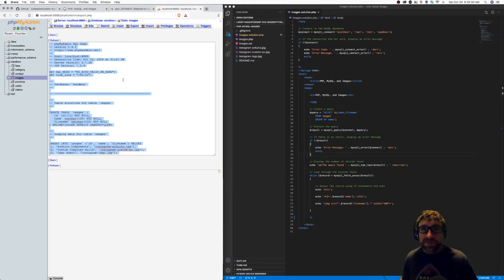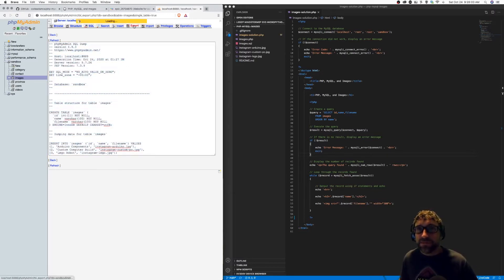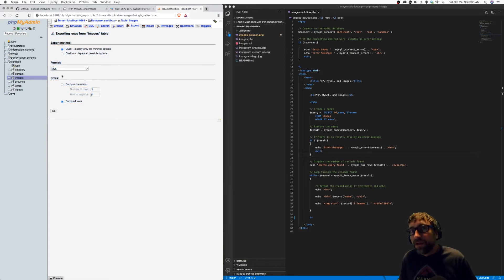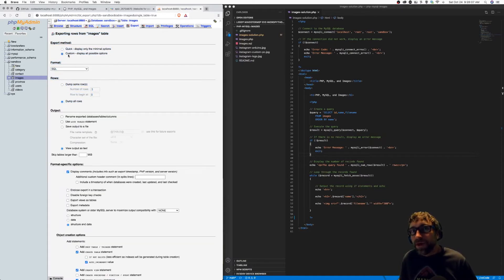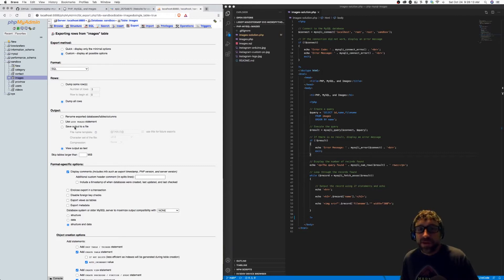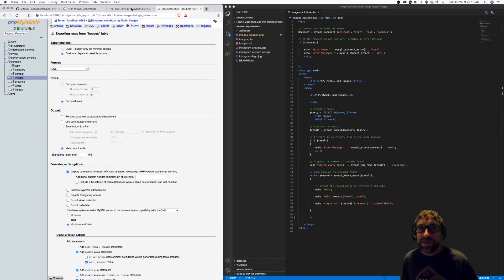If this was a larger table, I could click on export, open up the more options here, and I could have it download as a file. However, for this example, being such a small table, I'll just copy and paste that text over.